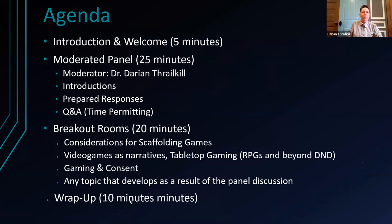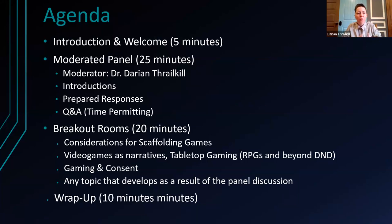It's great to see everybody, and I still see some folks popping in. As you pop in, I hope you get a chance to introduce yourself and possibly send us a game that you like to play. Today we have a pretty simple agenda: introductions and welcoming, followed by the panel, then the breakout rooms. We'll wrap up in those last 10 minutes.